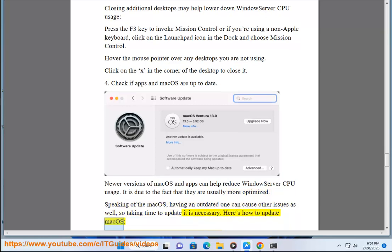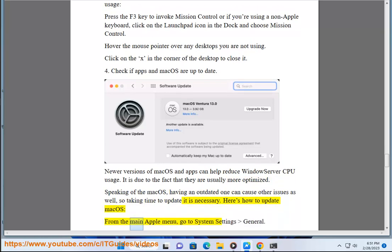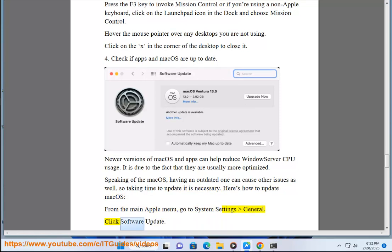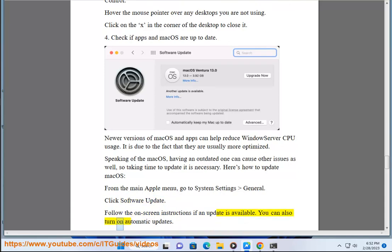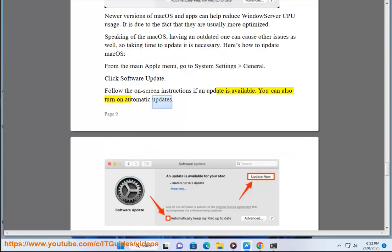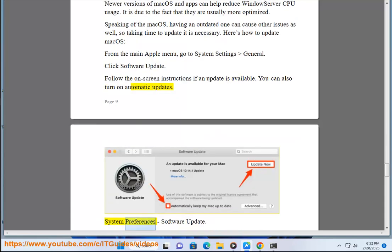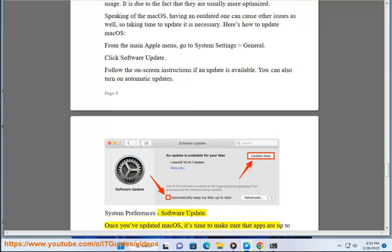Here's how to update macOS: from the main Apple menu, go to System Settings, General. Click Software Update. Follow the on-screen instructions if an update is available. You can also turn on automatic updates.